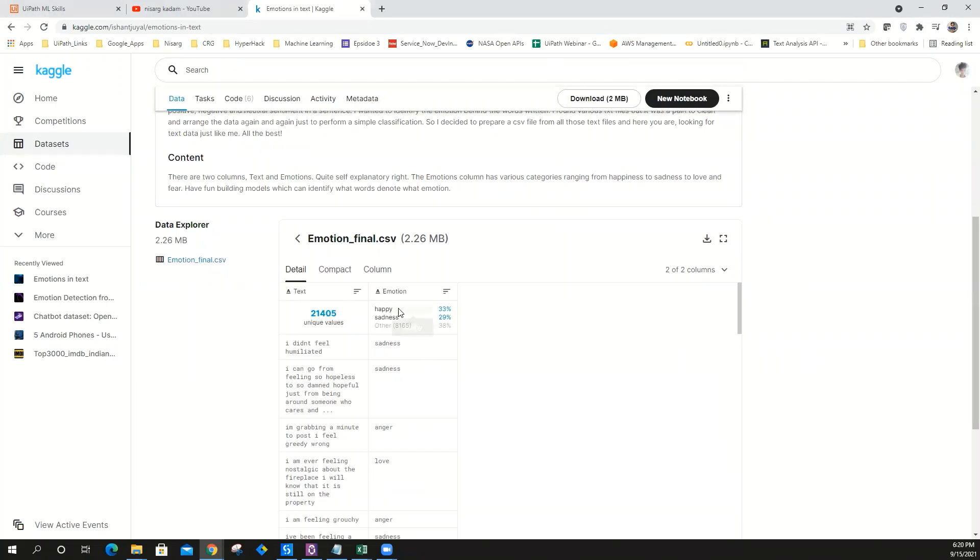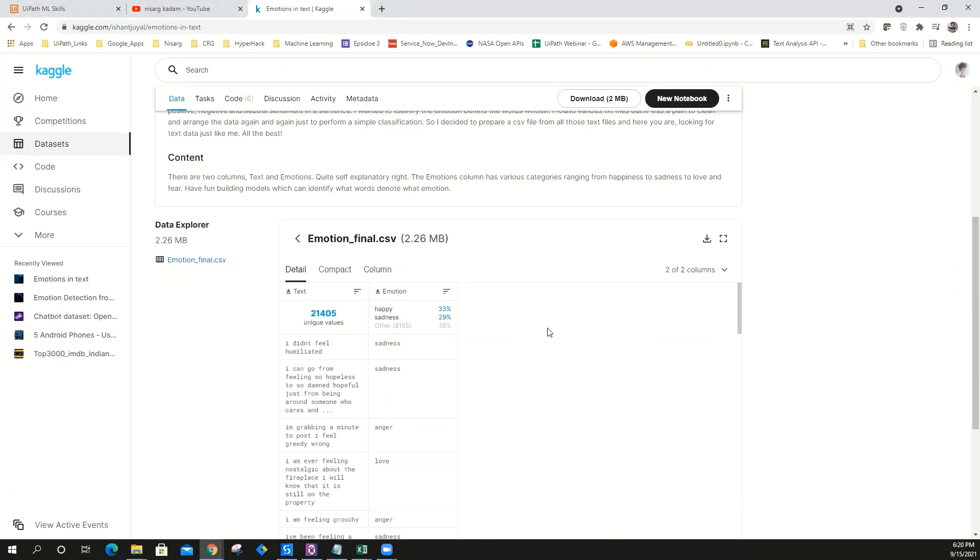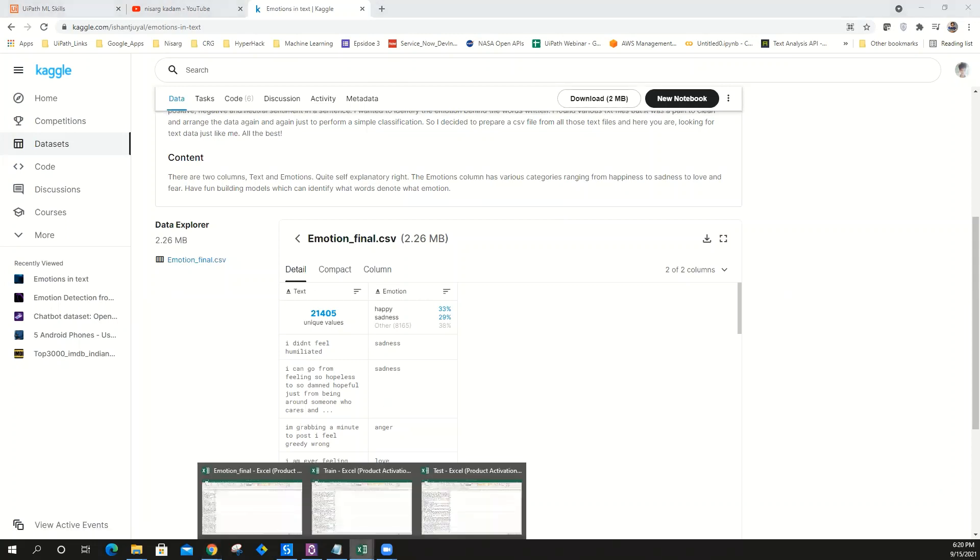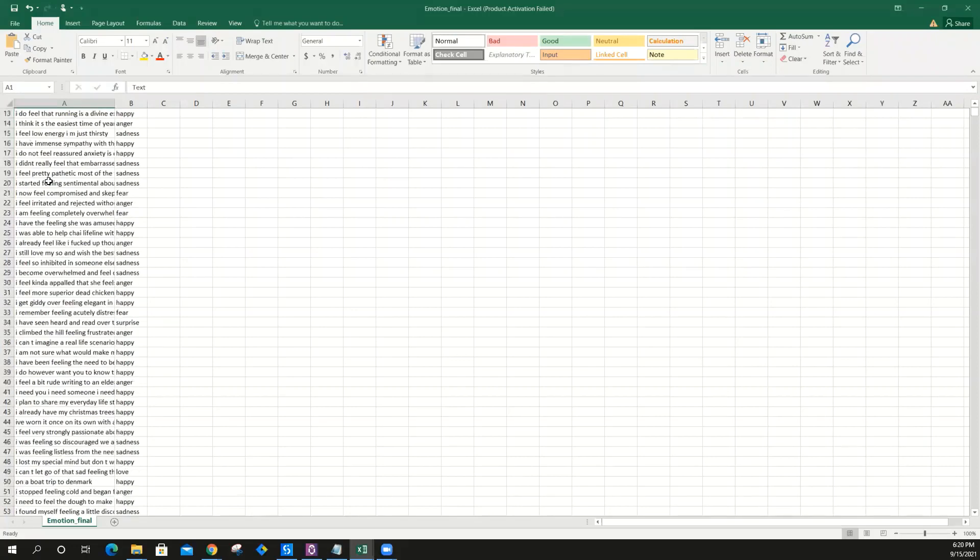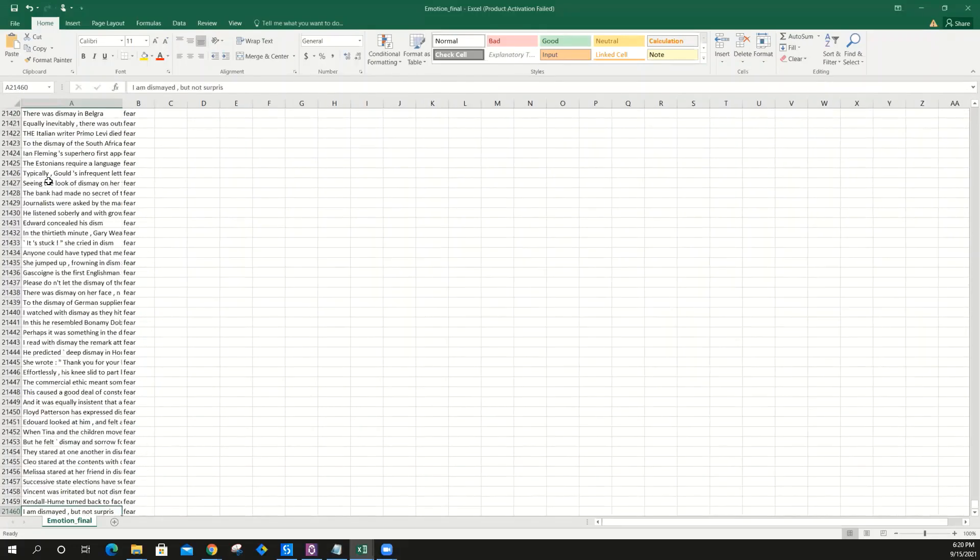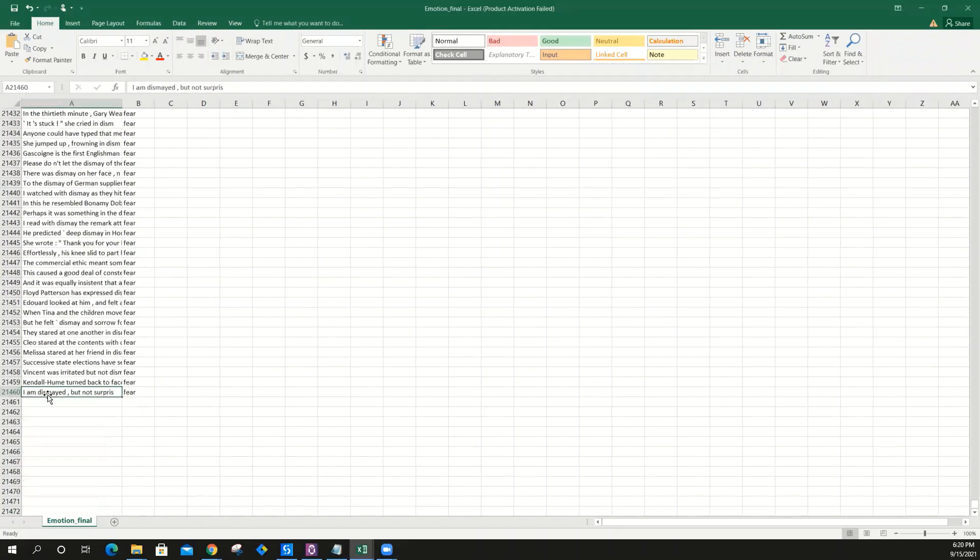What is the machine learning model we should use for this classification? You have to use a classification machine learning model, which is English text classification. First, let's download the data. Once you download the data, you can get all the data just like this on your machine. I have 21,460 rows, approximately 21,459.